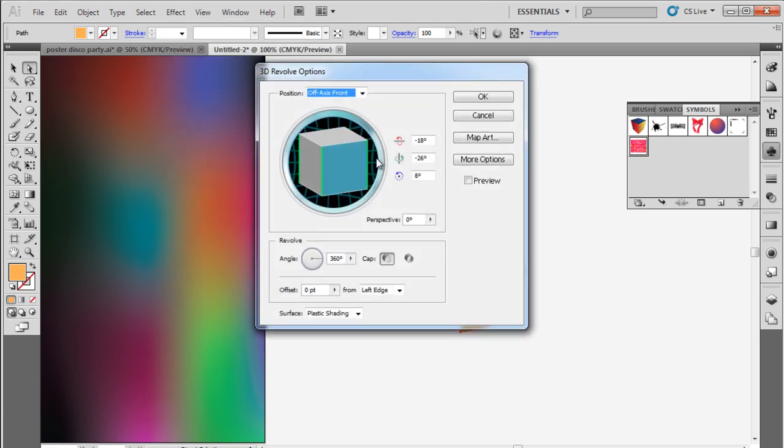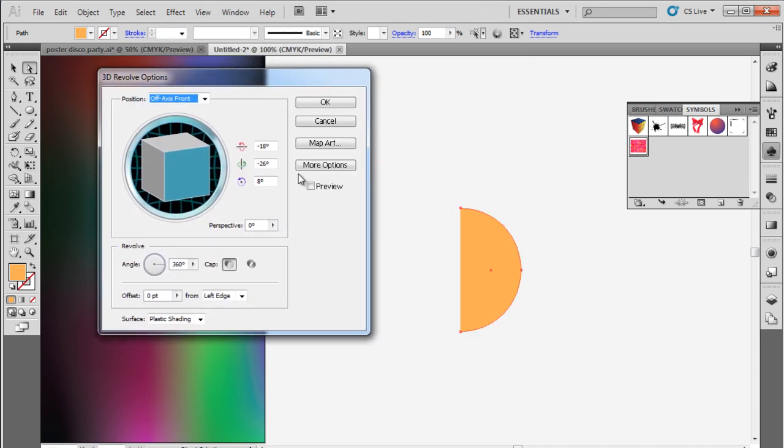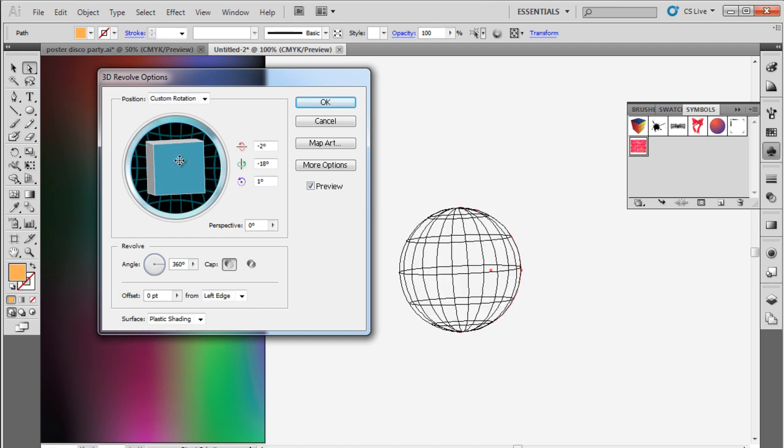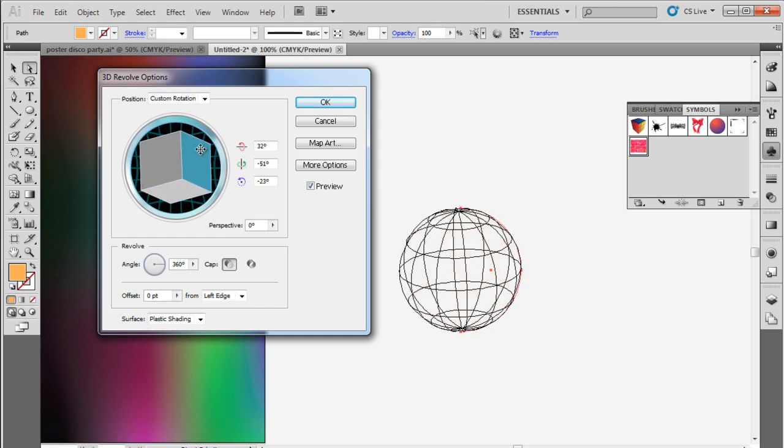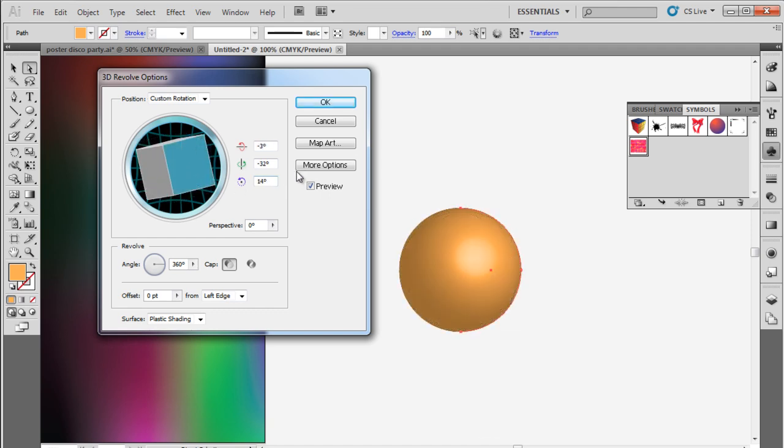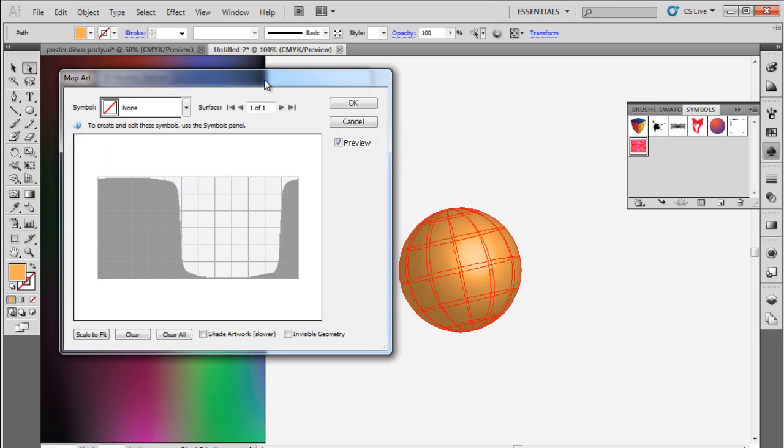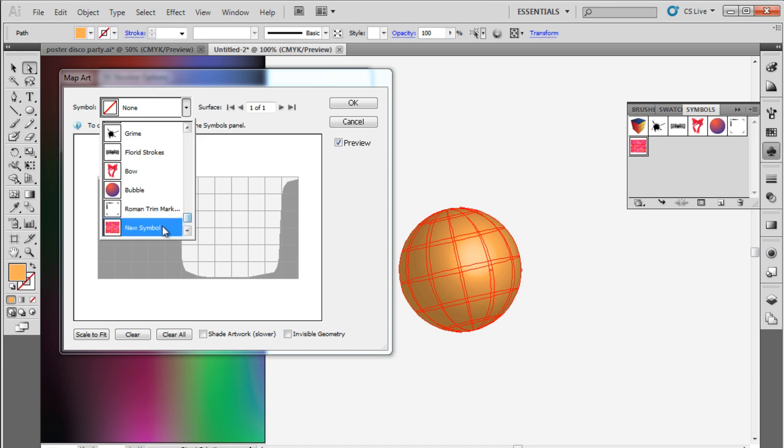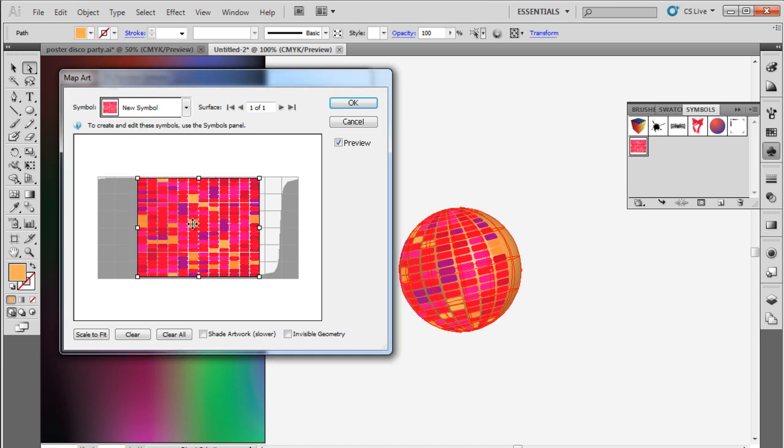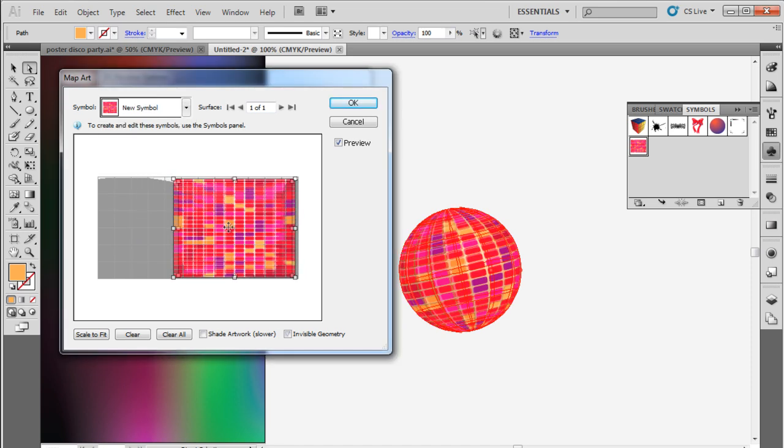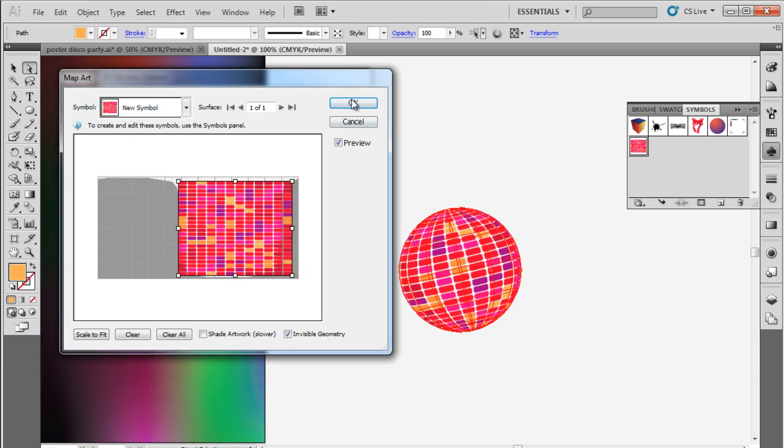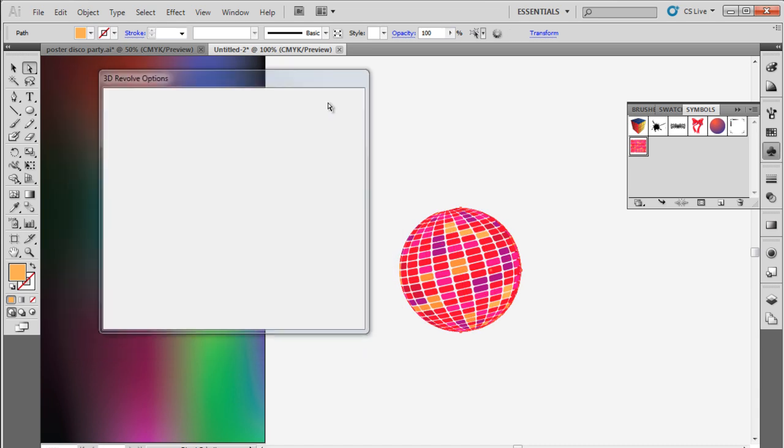Over here, click on the Preview option, and now you can rotate the object while previewing the final result. Adjust the setting accordingly and click on the Map Art button. Over here, let's open up the Symbol drop-down menu and choose the newly added symbol we created earlier. With that taken care of, we have to position the symbol according to the sphere, and once done, click on OK. Now the multicolor sphere is ready.